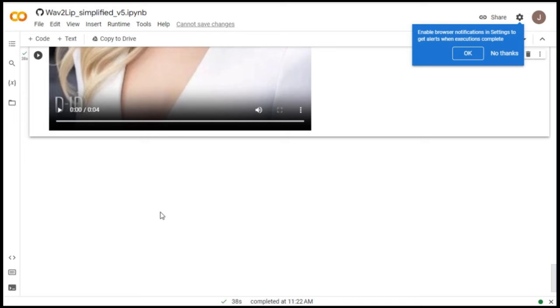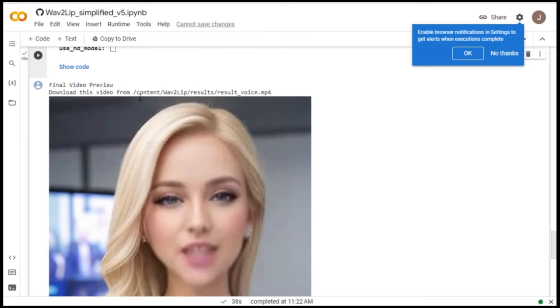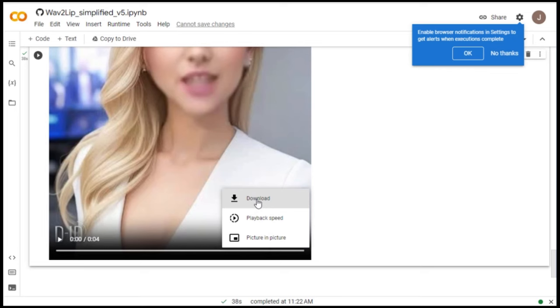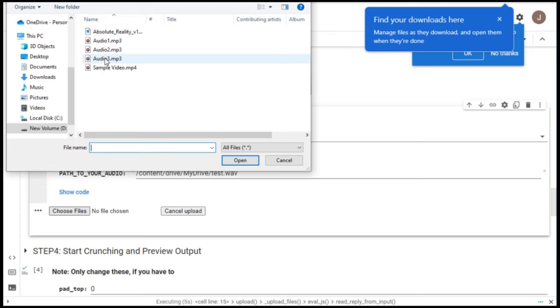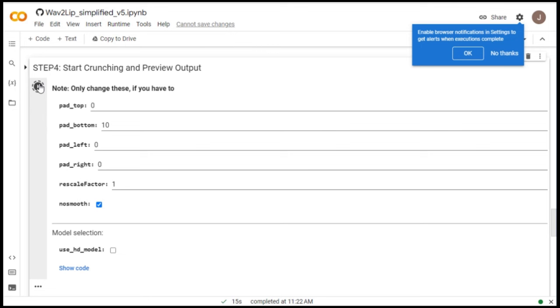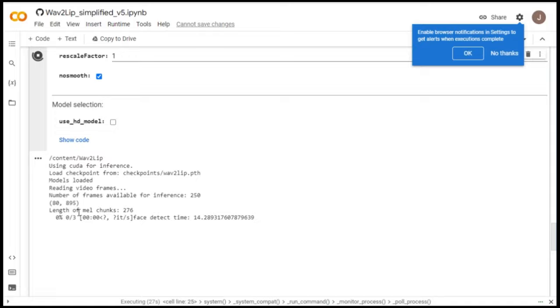There you go, our video is now ready. To download this file, click the three dots and choose download to save it to your device. After downloading, scroll back to step 3 and click the play button again and upload your second voiceover. After that, go to step 4 and hit the play button again to generate your second video. Repeat the process until you completely generate all your videos using your voiceover.